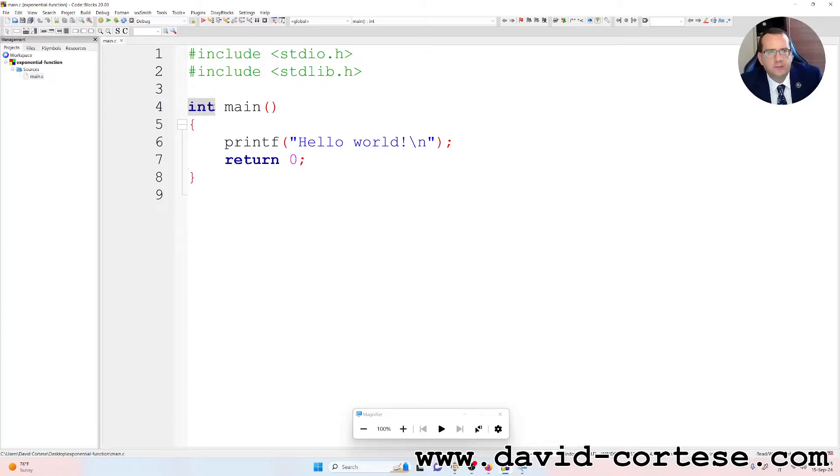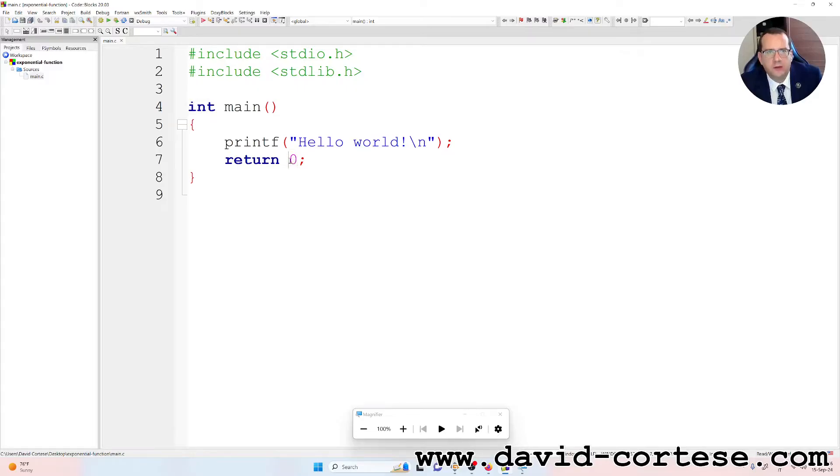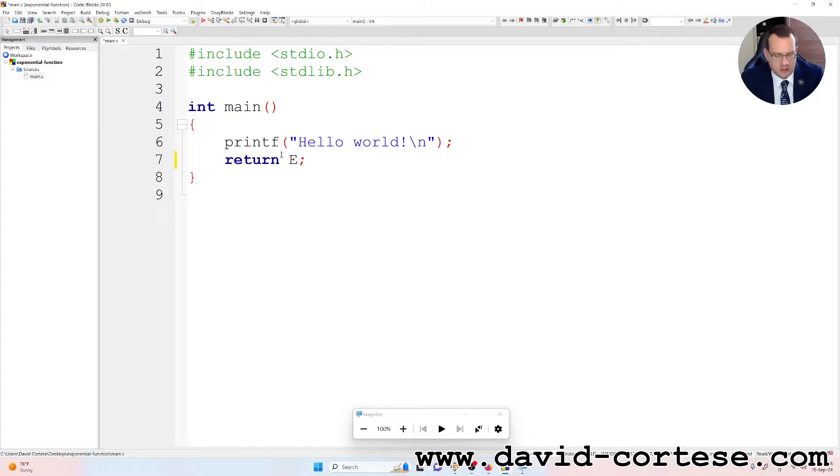The main function returns a value int, because it returns this zero, but we can write instead exit success.